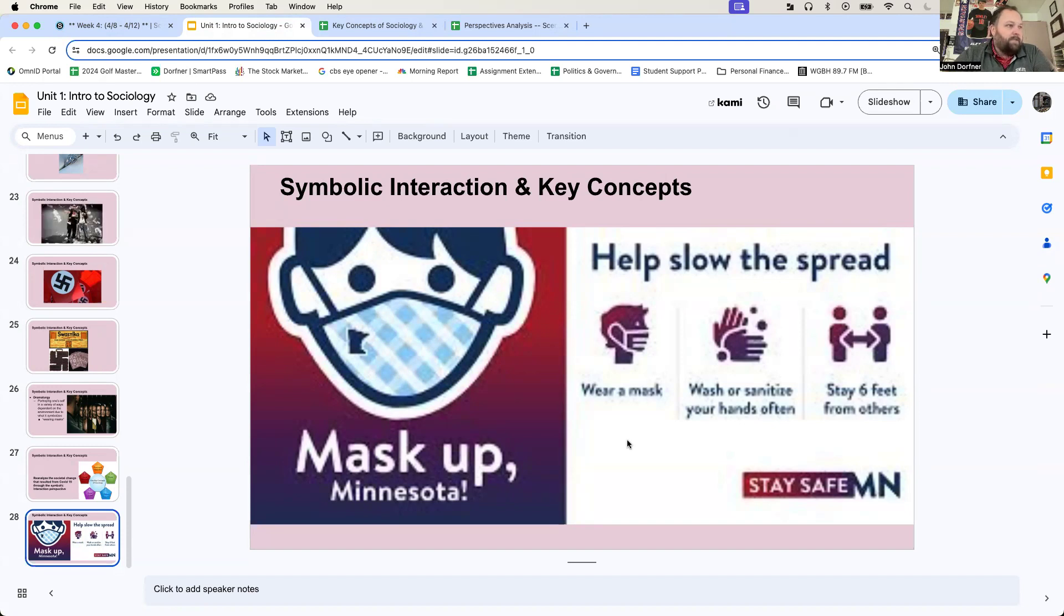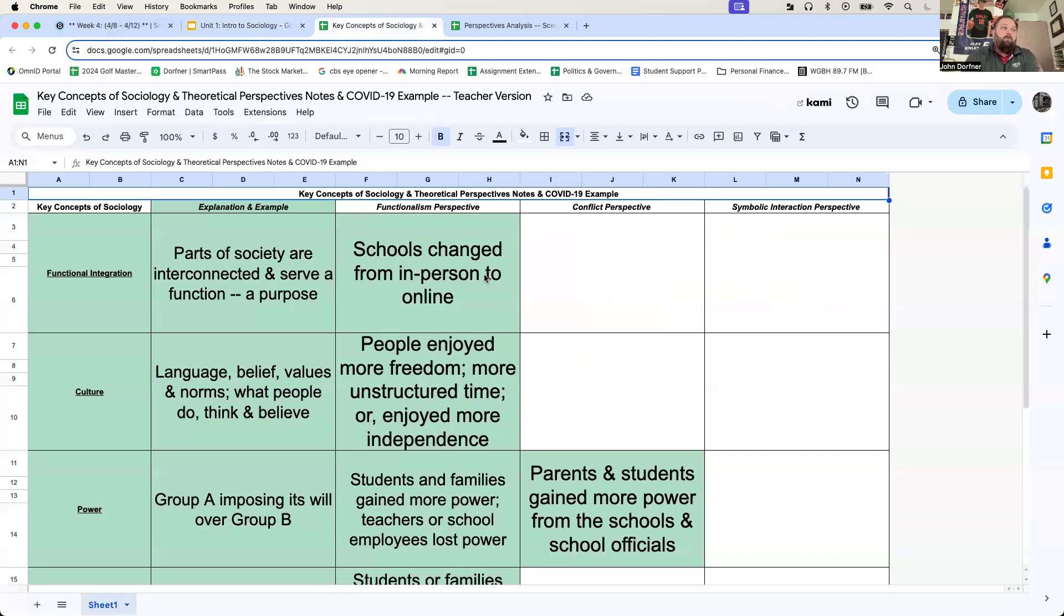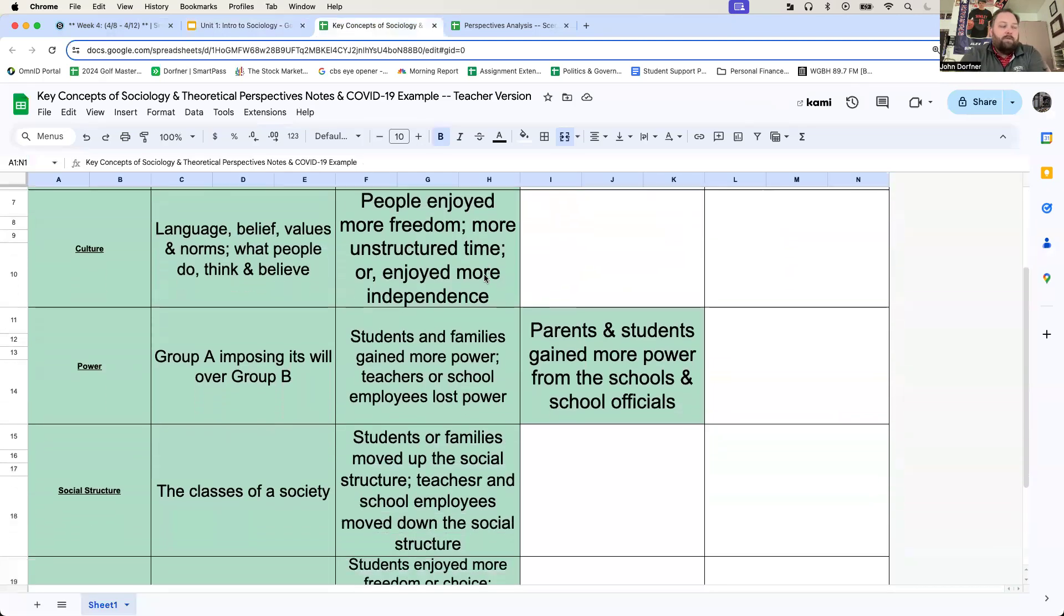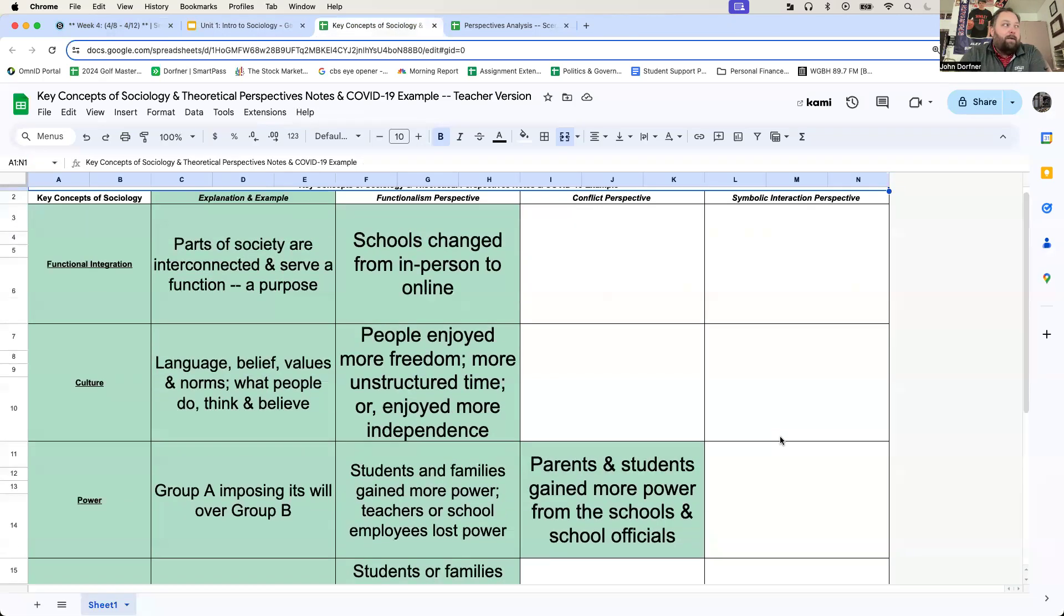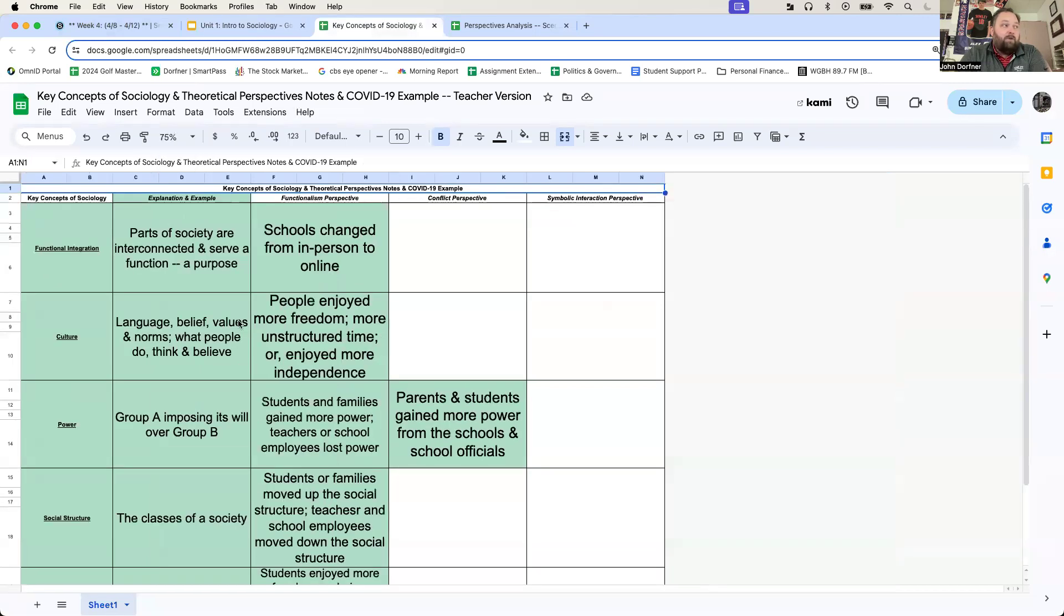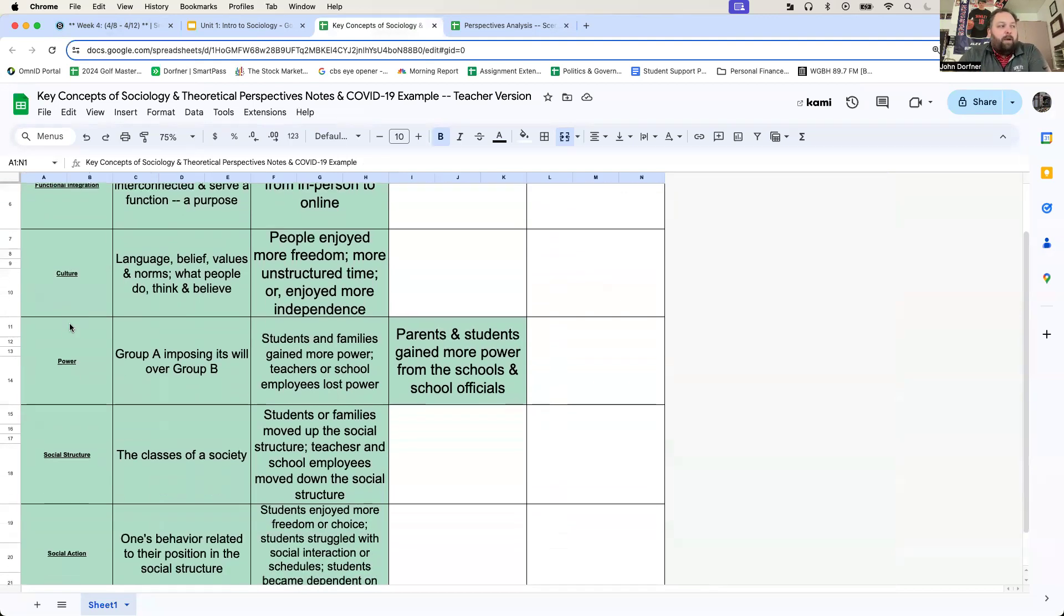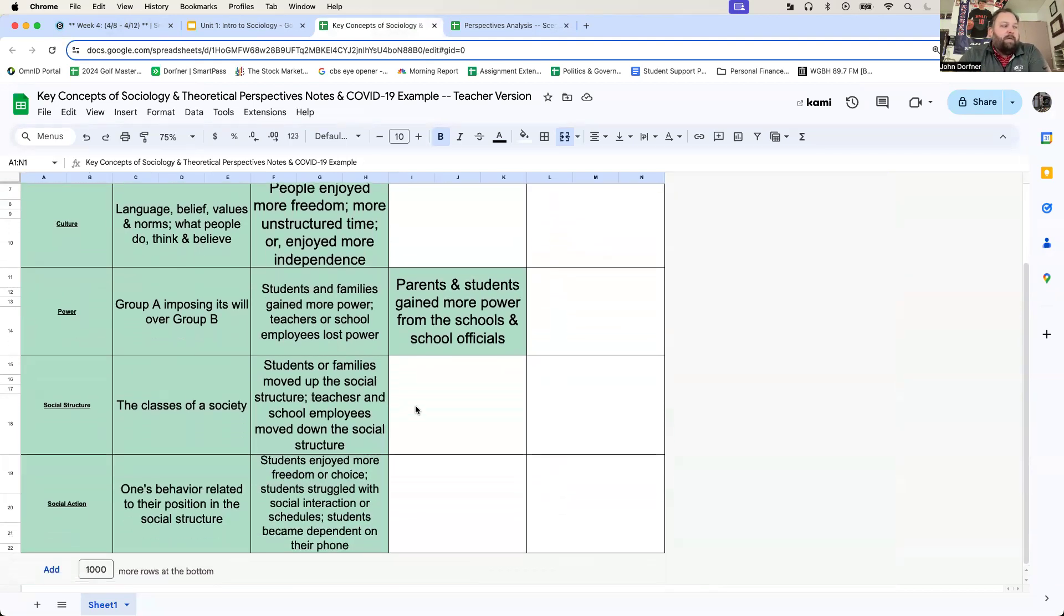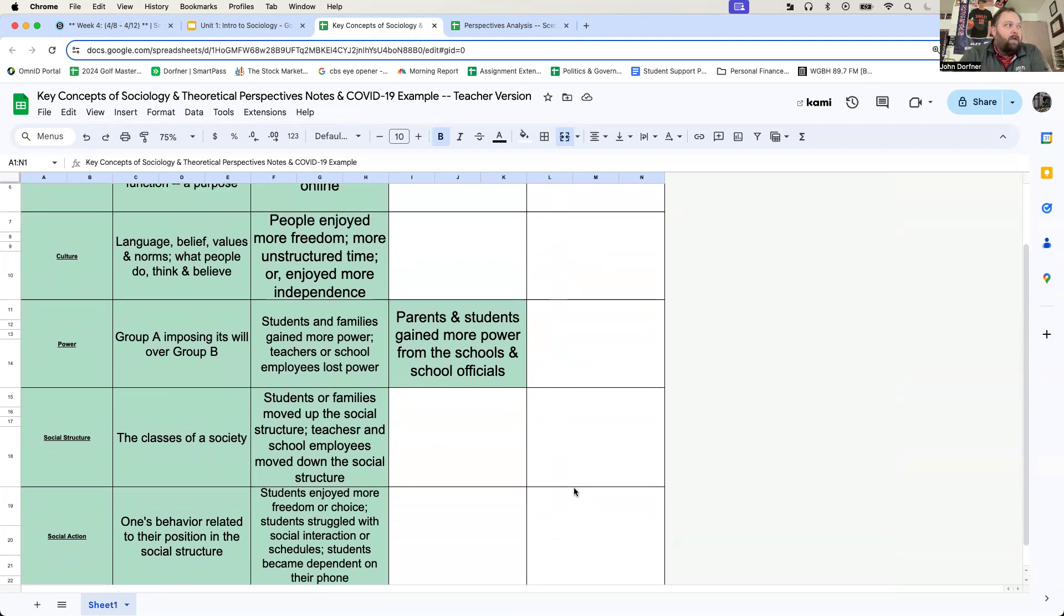We're going to analyze a societal change based on what these are and what they symbolize. We have the mask up sign, and then we have the help slow the spread sign. One thing that will be difficult going through this for symbolic interaction is that you're all going to have down something differently because you all had a different experience during the pandemic. For this perspective, we always begin our analysis with social action. Again, people's responses. People's responses to a symbol, to an object.